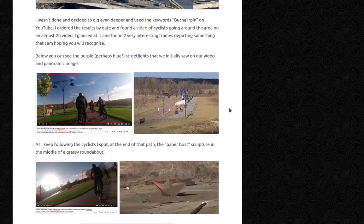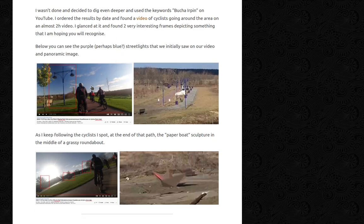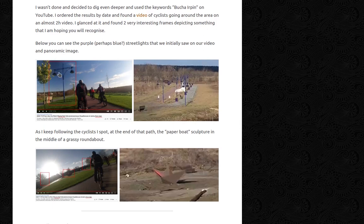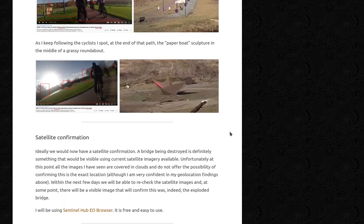I wasn't done and decided to search 'Pusha Irpin' on YouTube, ordering results by date. I found a video of cyclists going around the area — almost two hours long. I glanced through it and found two very interesting frames. First, the distinctive purple streetlights that we initially saw in our video, matching the panoramic image exactly — streetlights, path, lane all confirmed. Then, as I kept following the cyclists, I spotted at the end of that path the paper boat sculpture in the middle of a grassy roundabout — the same sculpture from our original video. Two hours not wasted.